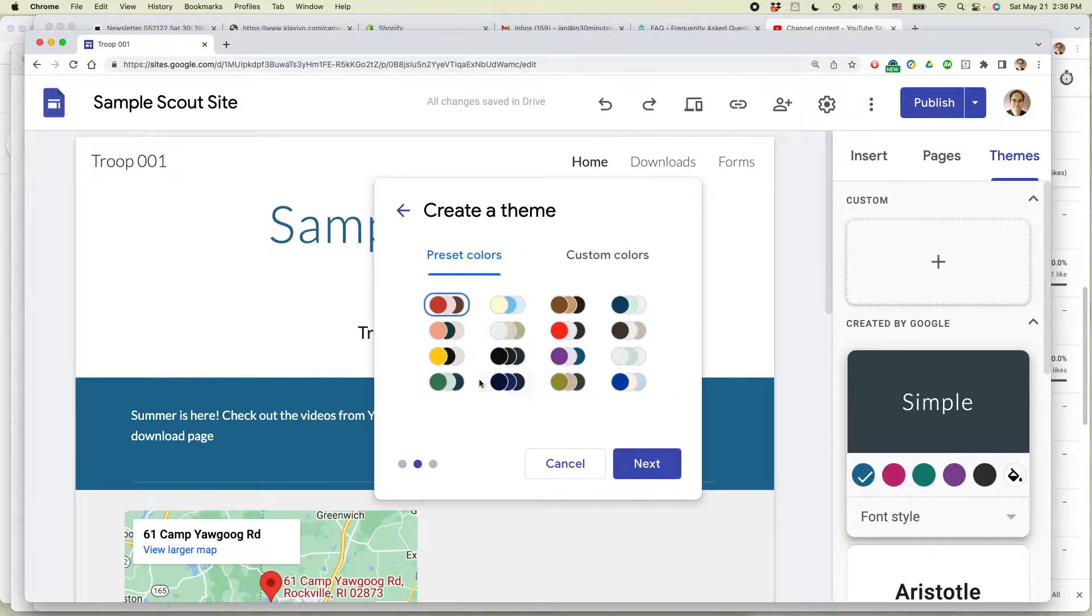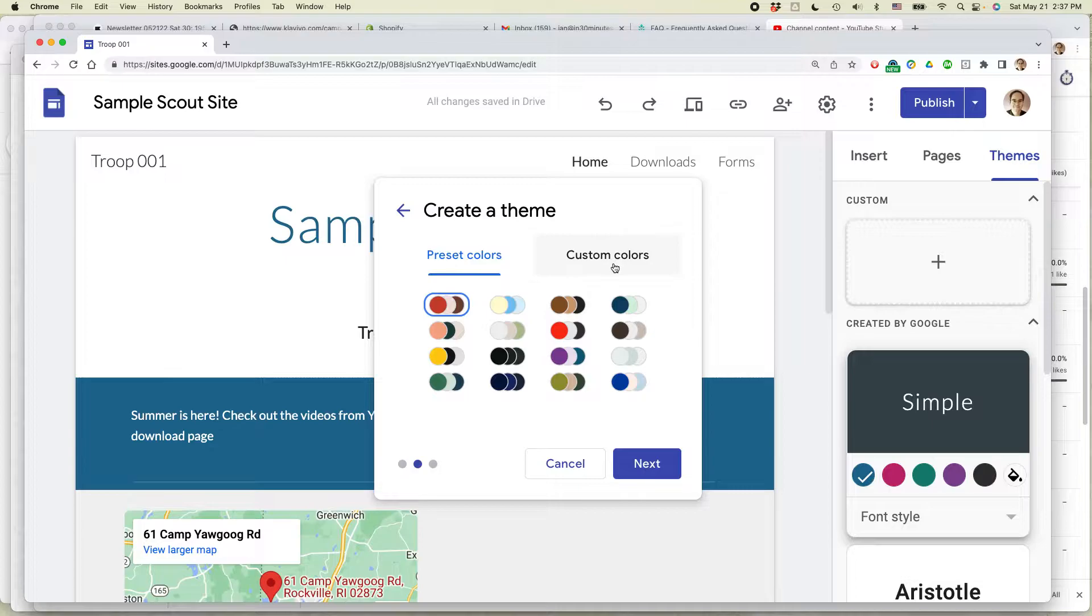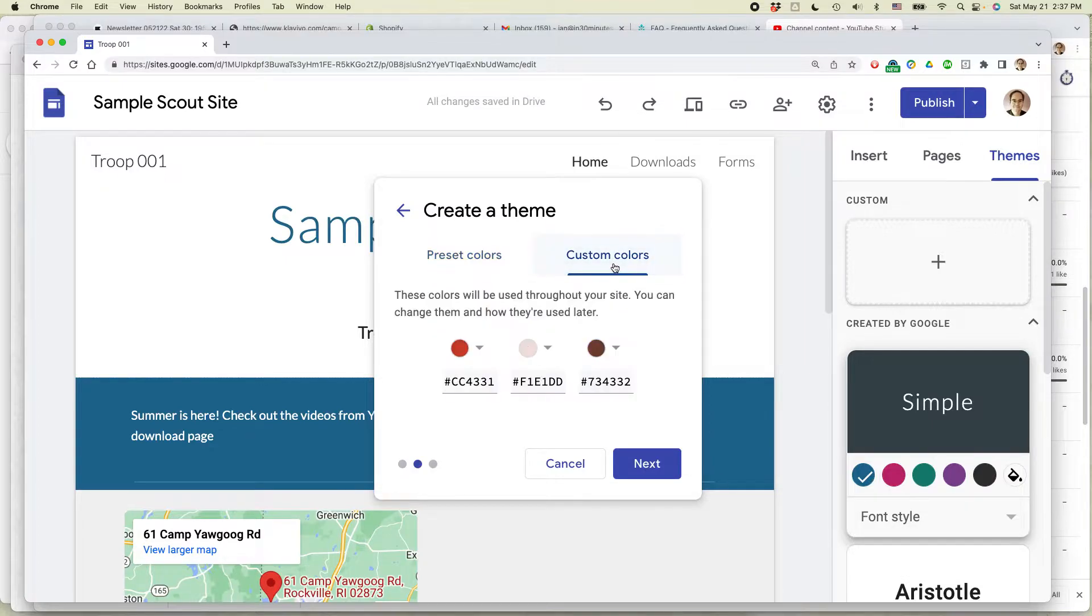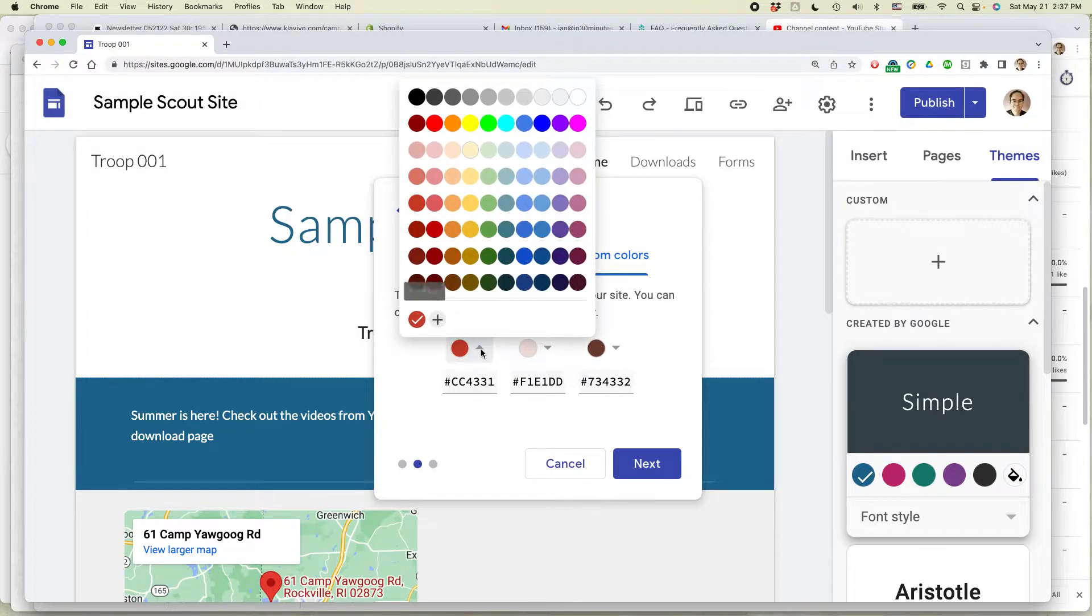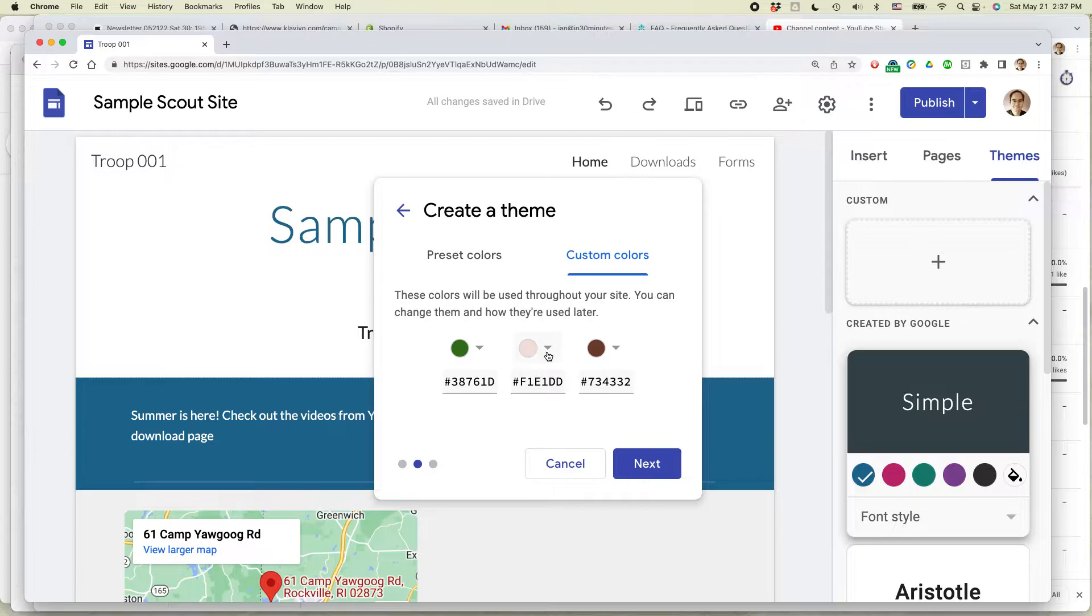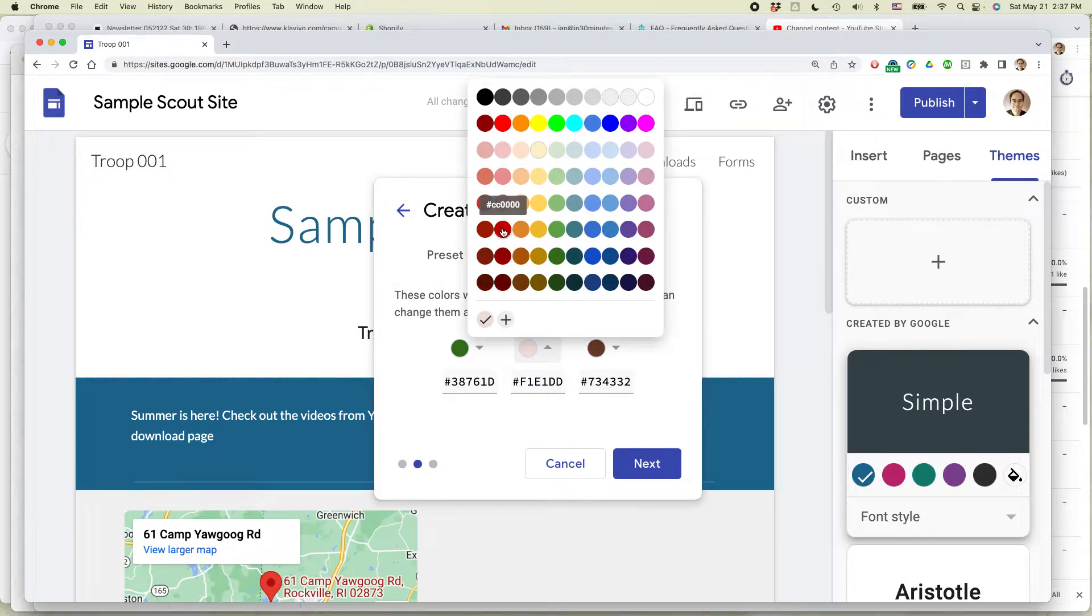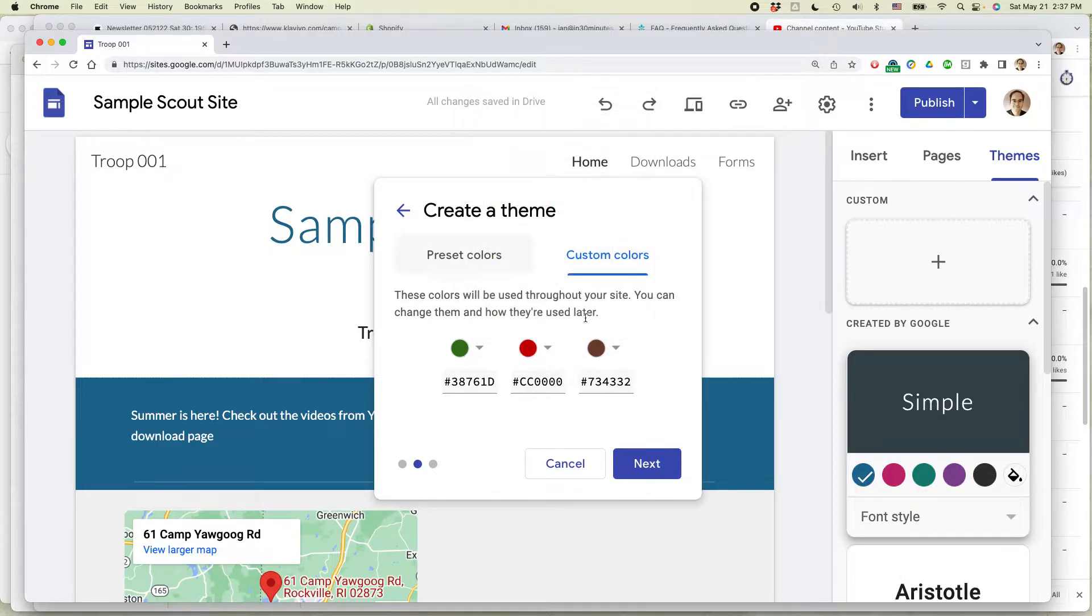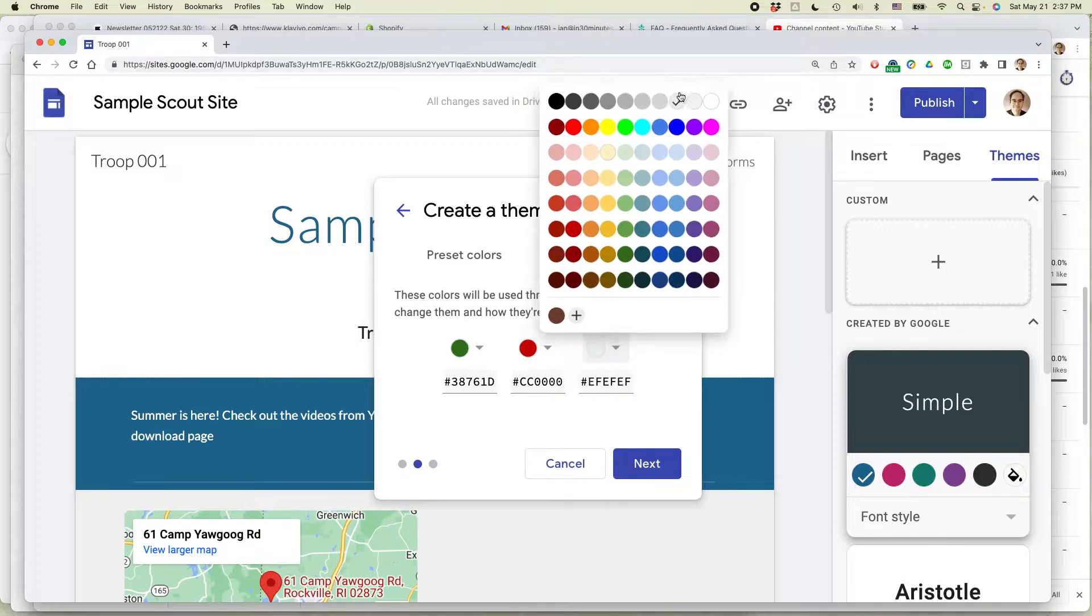Now, it gives you some preset colors, and there's actually lots of them, but you can also choose your own colors. So click on Custom Colors. Select these little dropdowns. So let's say that I wanted to make one of the background colors to be this dark green color, and then I wanted another one to be a kind of a red color, and then I wanted the third one to be a light color. So let's just say this kind of gray color here.